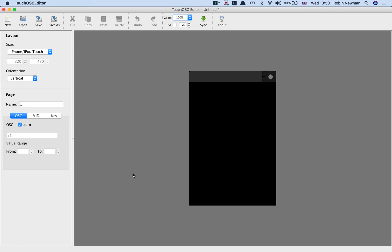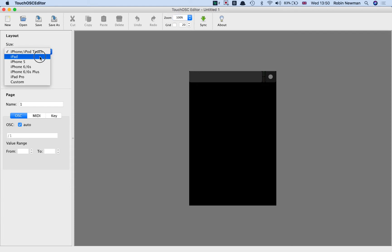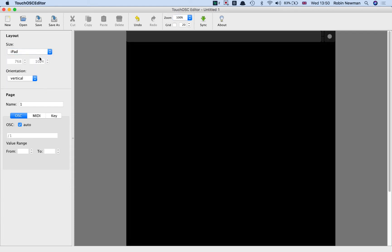When you start up the editor, the first thing you have to do is decide what size you want the screen to be. I'm going to set it up for use with my iPad and leave it in vertical orientation.